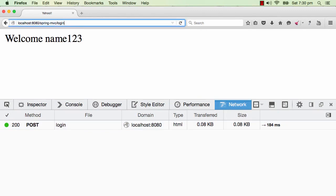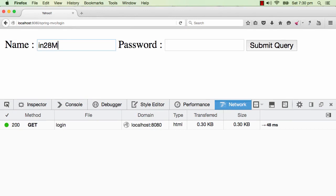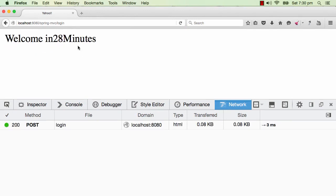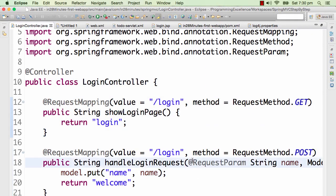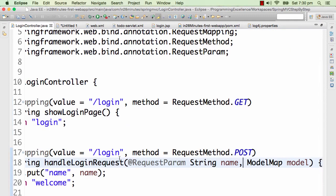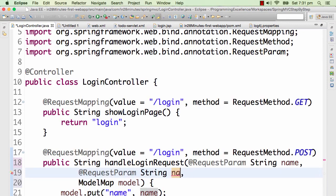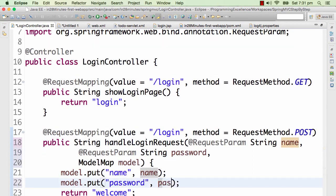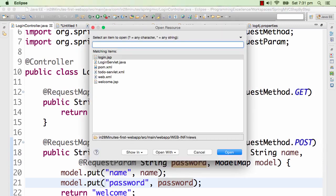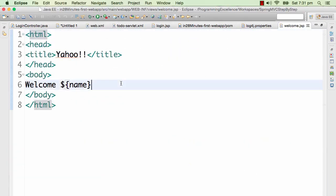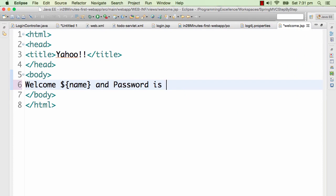Let's test it - I type 'in28minutes' on the login page and submit. It shows 'Welcome in28minutes' - that's perfect. Now I'll also add the password in the same way: add @RequestParam String password, and put it in the model with model.put('password', password). The welcome.jsp didn't originally show password, so I'll add that. This isn't a secure practice - you'd never see a real application do this - but we're just starting out and have scope to play around.